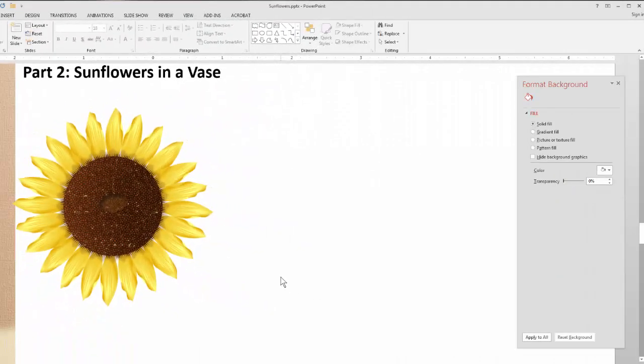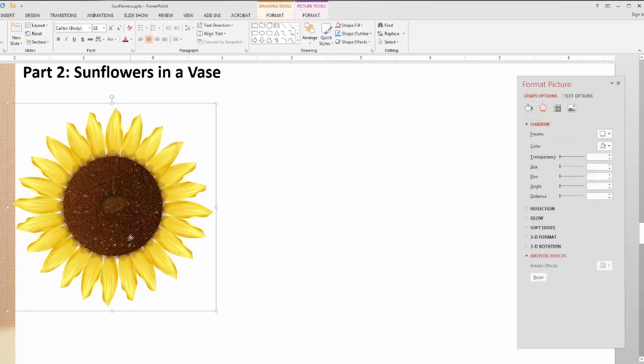Before we start creating the side view or profile of the sunflower and the buds, let me show you this. If you want to create a sunflower with a double row of petals, I've just created one with a single row. You don't really need to go through all that extra work, so I'll show you with this one.